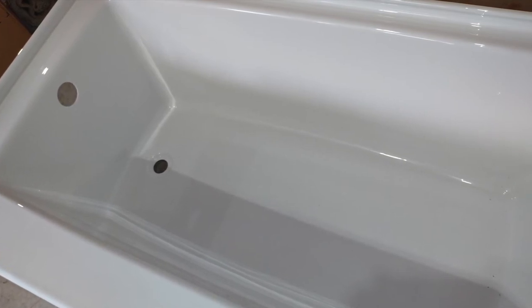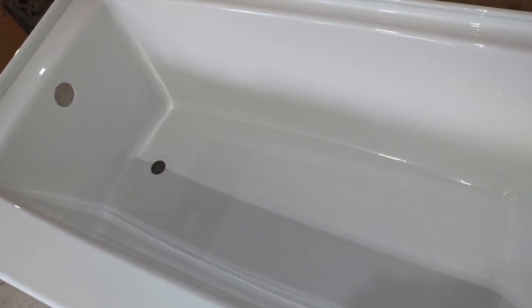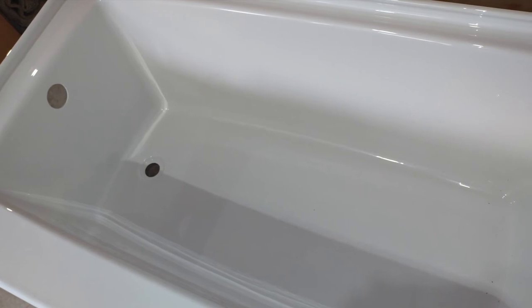Should work well as a replacement or if you're installing it in new construction. You can install ceramic tile on the walls above this tub, or there is a wall kit available designed for this tub.